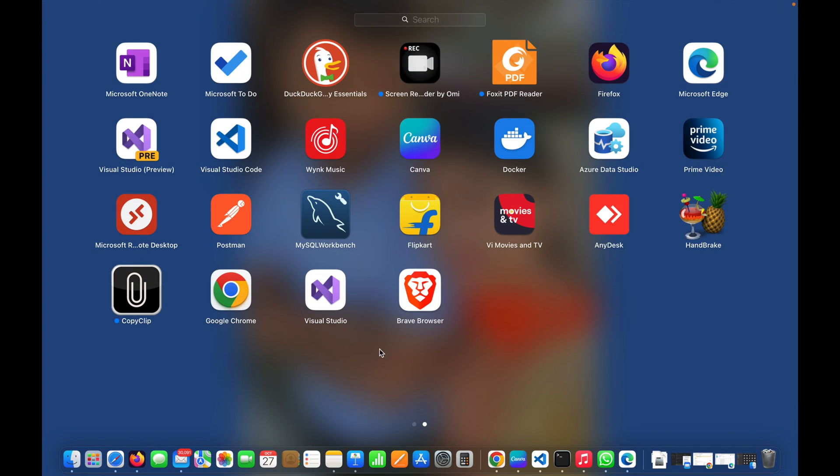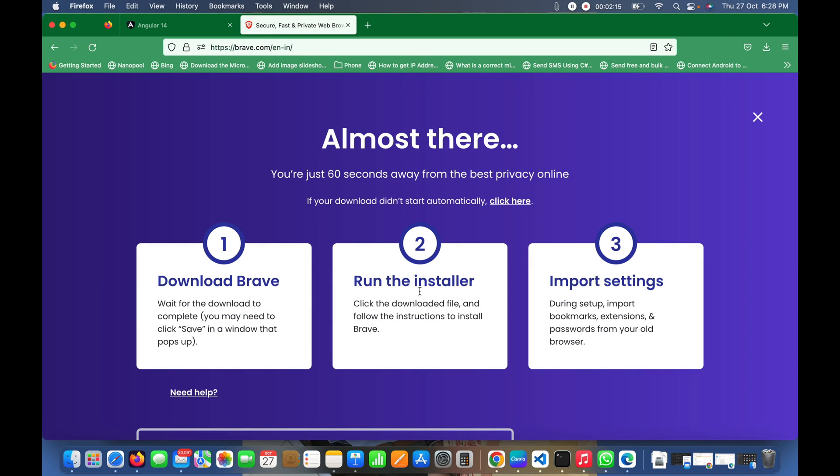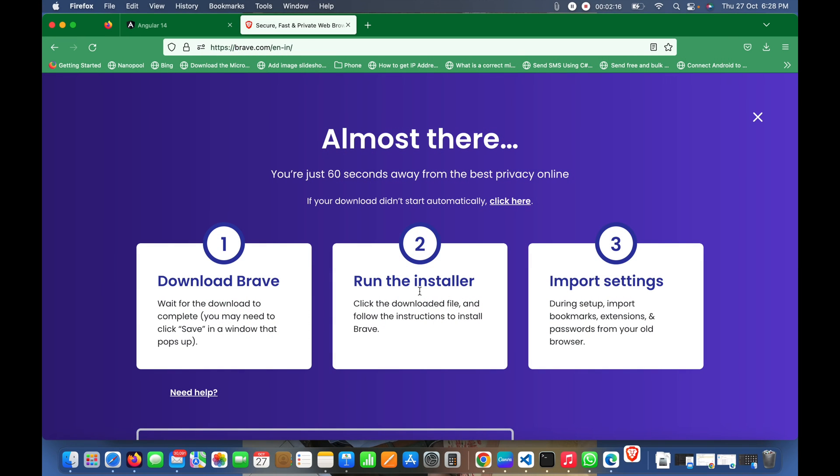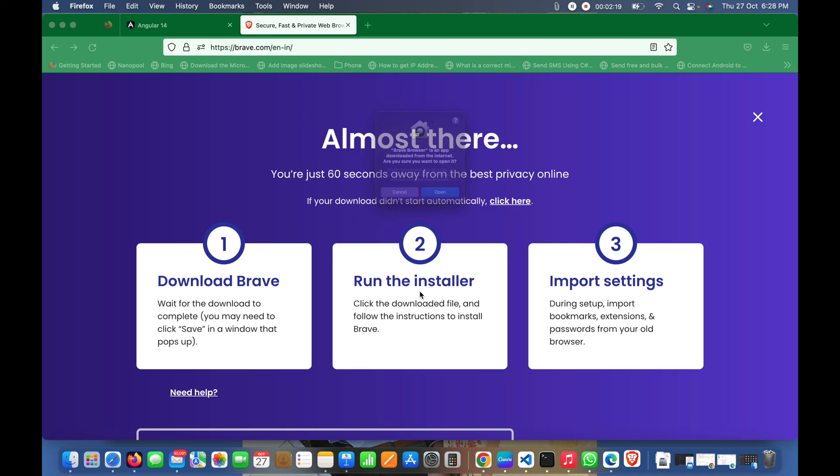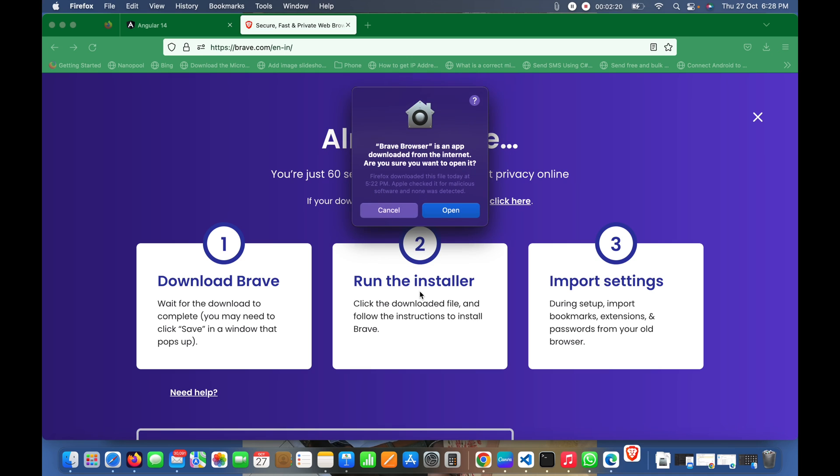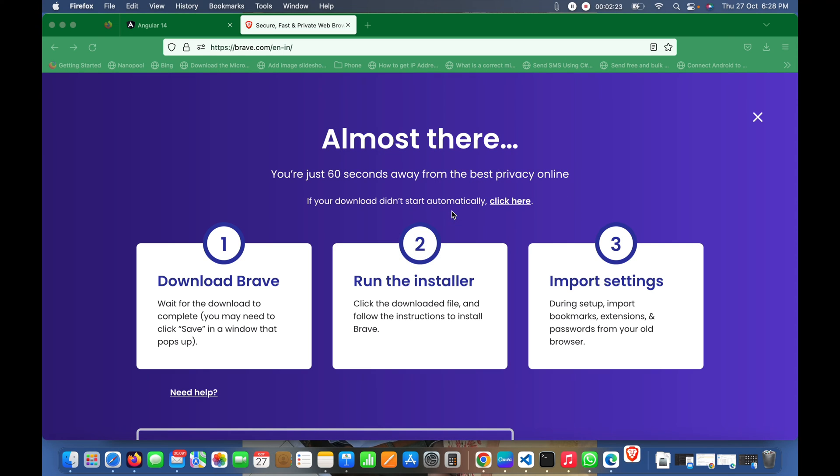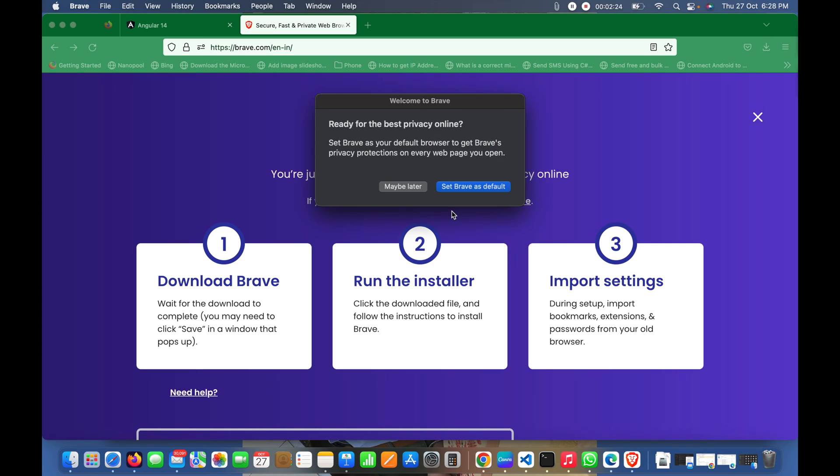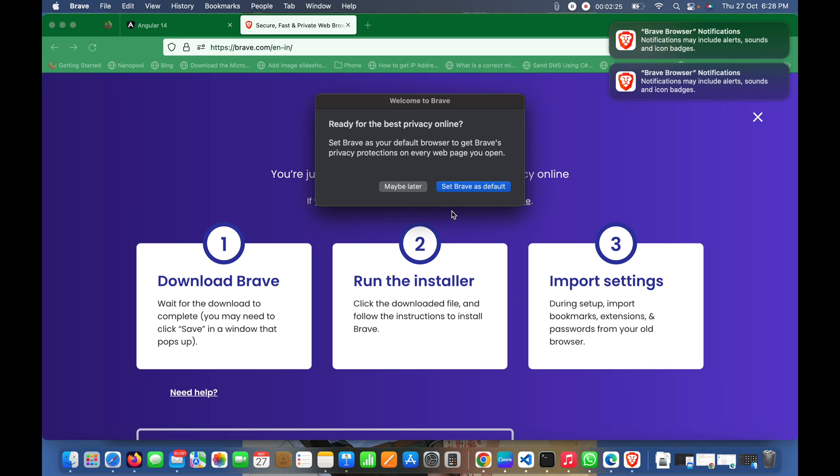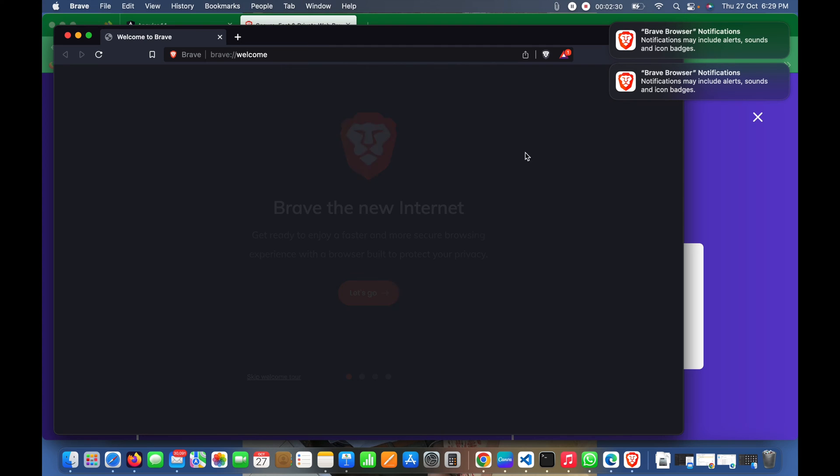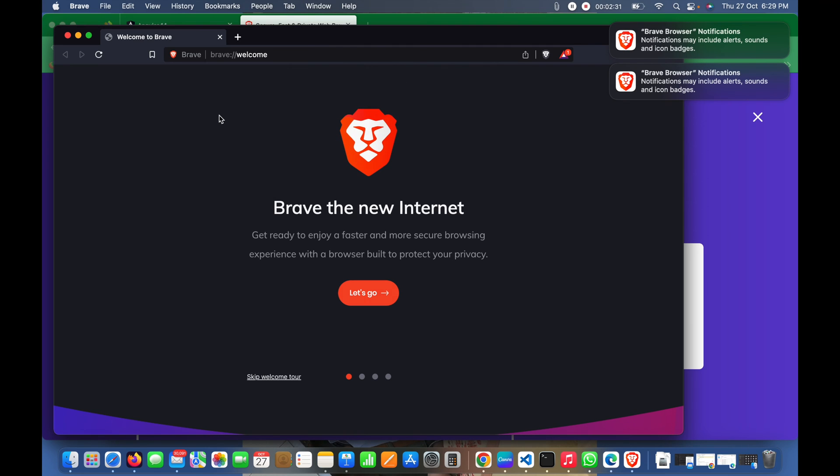Here you can see Brave Browser. I'll click on it, and it will open. I'll click open. It's asking to set Brave as default - I'll do that maybe later. That's all you need to do.